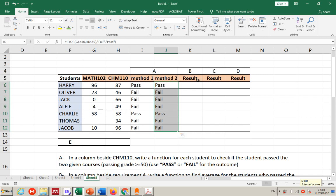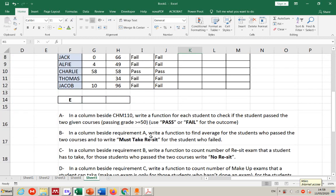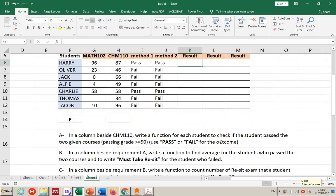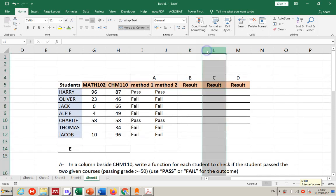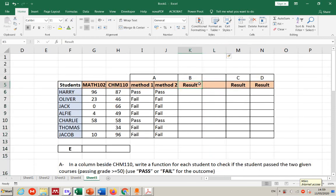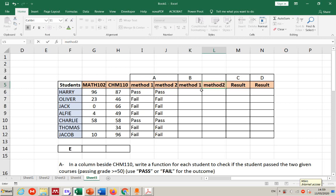Requirement b: in the column beside requirement a, write a function to find the average of the student who passed the two courses, and write 'must take reset' for the student who failed.